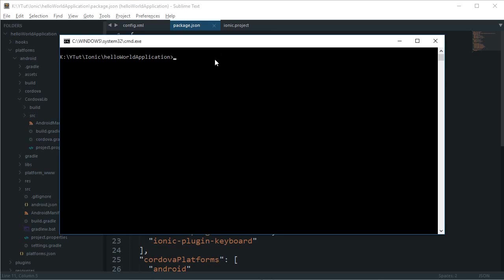Alright everybody, welcome to another Ionic tutorial. I'm going to show you how to sign your unsigned APK which we created in the last tutorial, so that you can upload this APK on Play Store and install it on your phone.